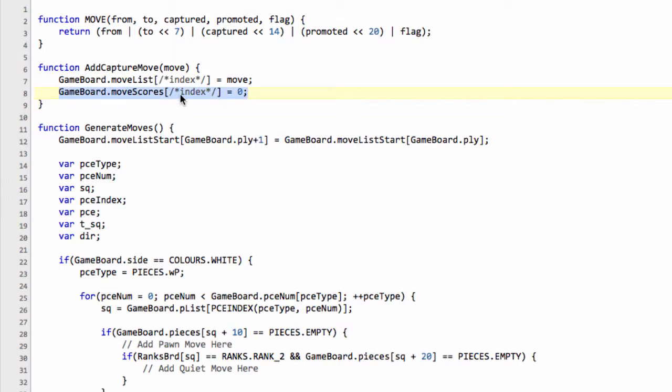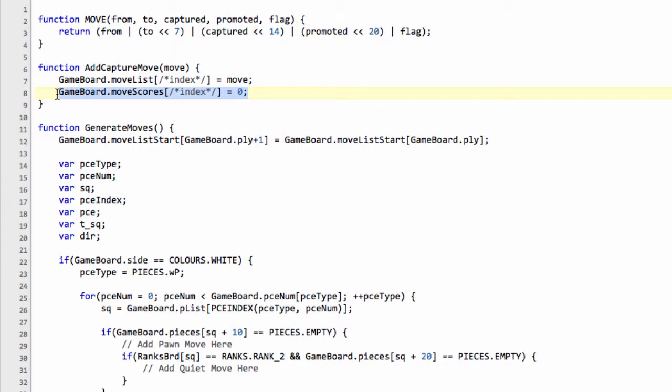Because alpha beta is critically reliable upon move ordering. The better ordering that your moves, so the more often that you search the best move first, the more nodes you save getting beta cutoffs or alpha improvements in the search tree. And don't worry about that now, there'll be a lot of explanation when we come to implement that. But we need some way of storing a score or heuristic value for each move on the move list, which is why we have this move scores array and why we're setting that at the moment to zero, but that will change in the future.